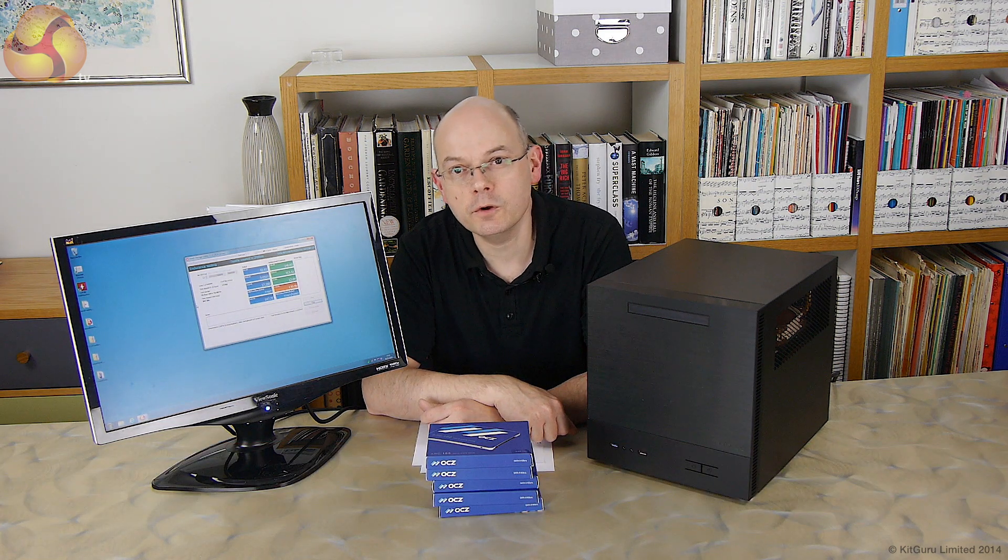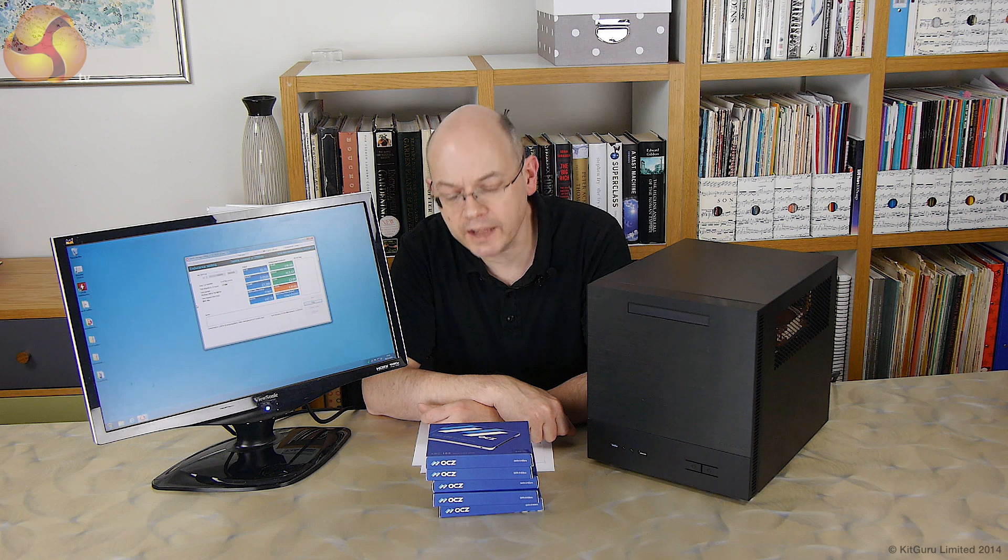Hello there, I'm Leo Woldock and this is KitGuru and these are the five OCZ SSDs that we're busy flogging to death.